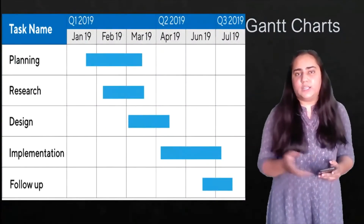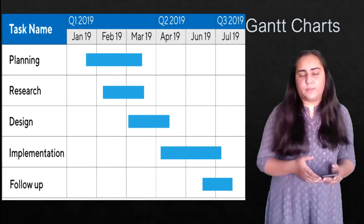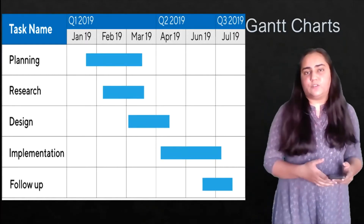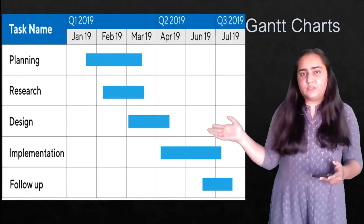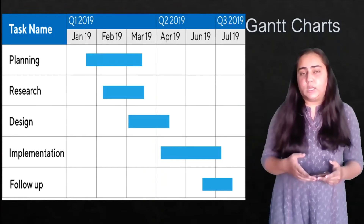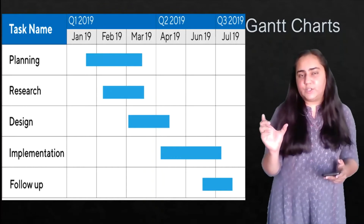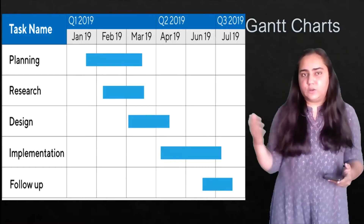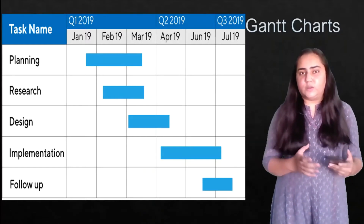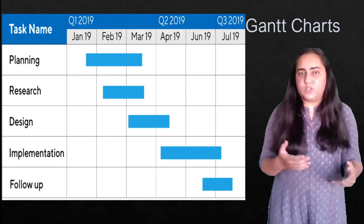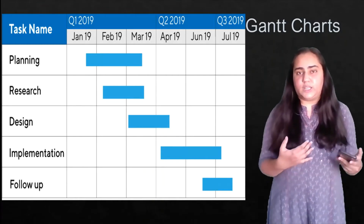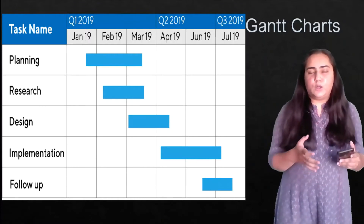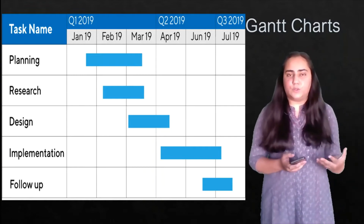Here is an example Gantt chart. Tasks are listed on the left — planning, research, design, implementation, follow-up — for a project spanning Q1 to Q3 of 2019. The blue bars show when each phase runs: planning runs January through March, then research starts while planning continues, design begins while both are ongoing, and implementation starts after planning and research finish. It clearly shows scheduling and sequencing.